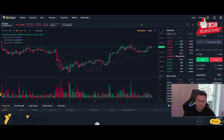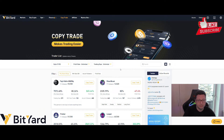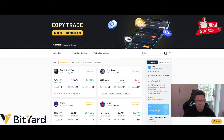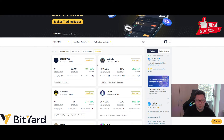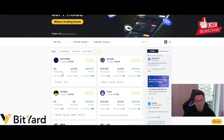Now let's look at the copy trade feature — one of Bityard's most unique offerings, as they were one of the first exchanges to introduce it. You can filter traders by profit rate and immediately see which ones are successful and currently active. For example, one trader here has over 4,500% in profits, though they haven't traded in 30 days. Another has over 4,300% in profits and is active right now, with a profit/loss ratio of 1,000% in the last 30 days.